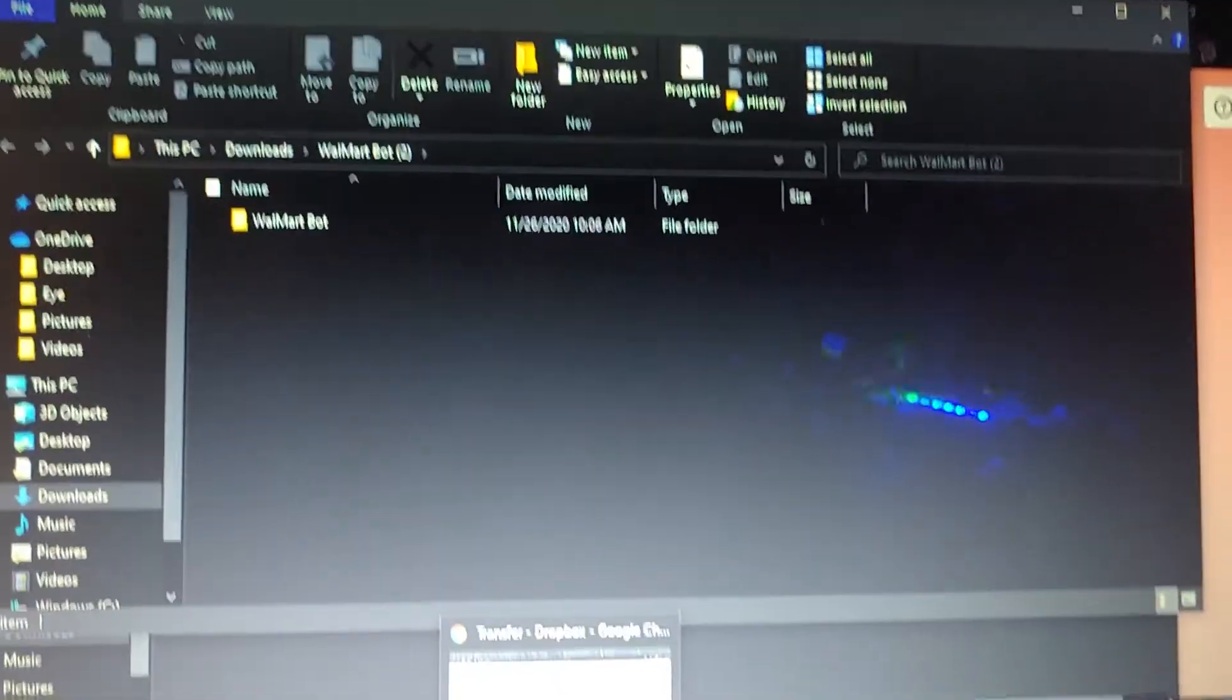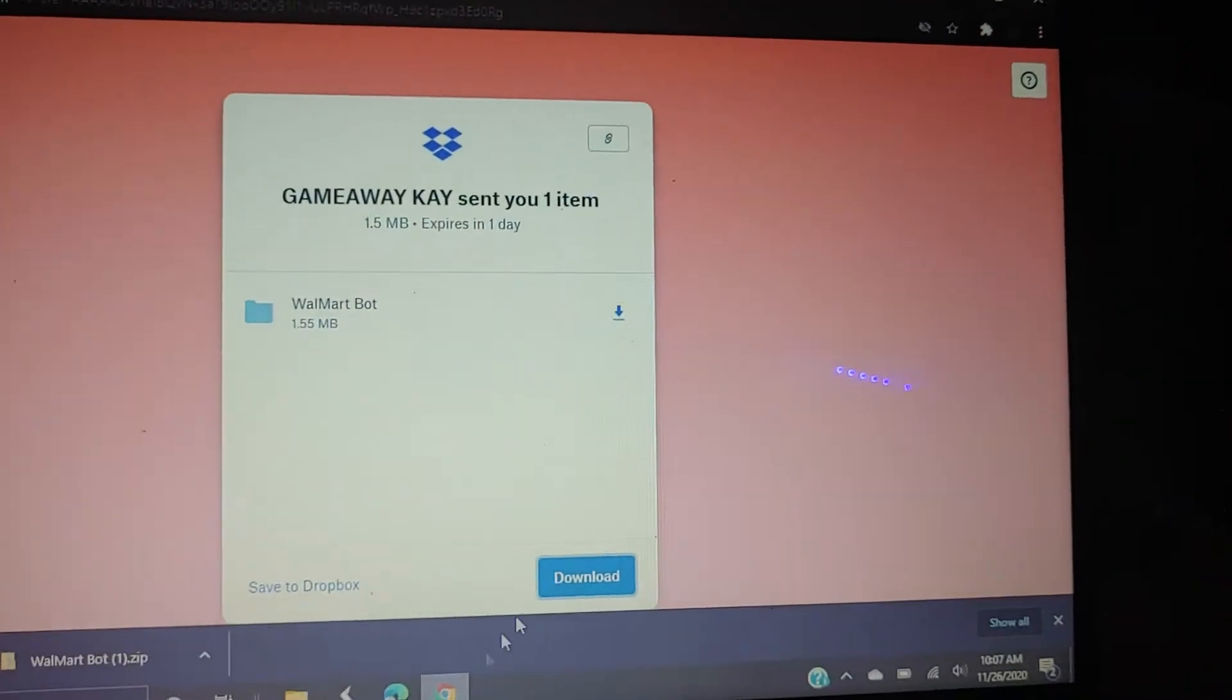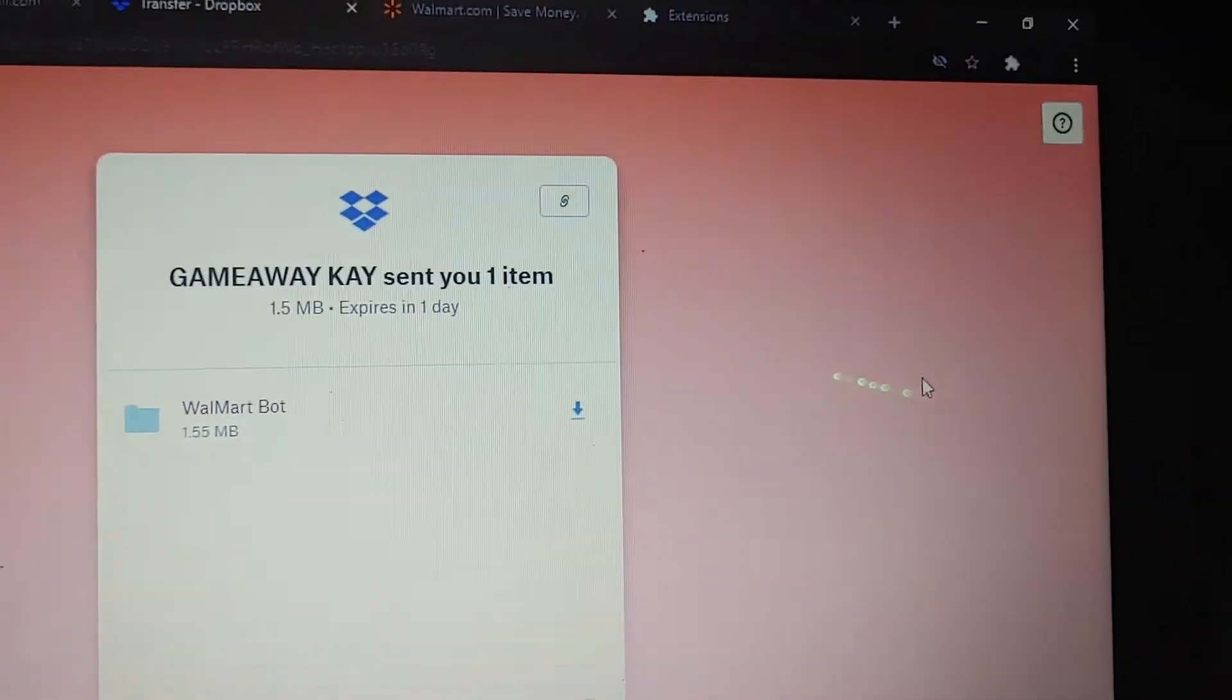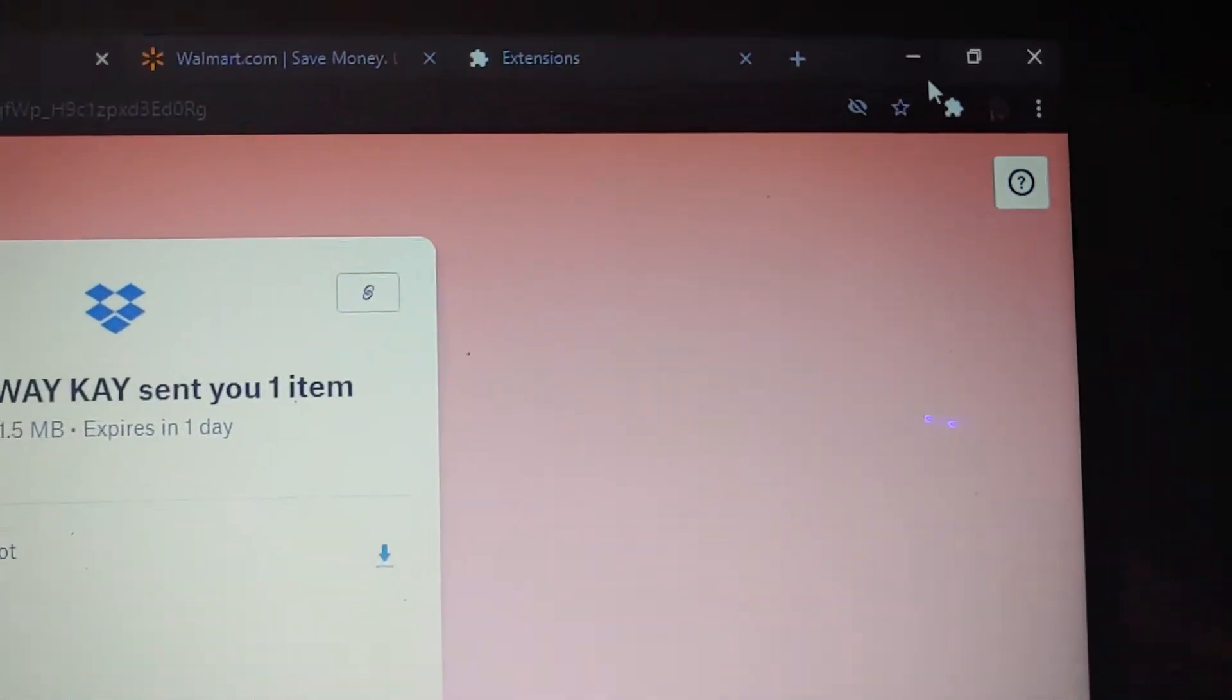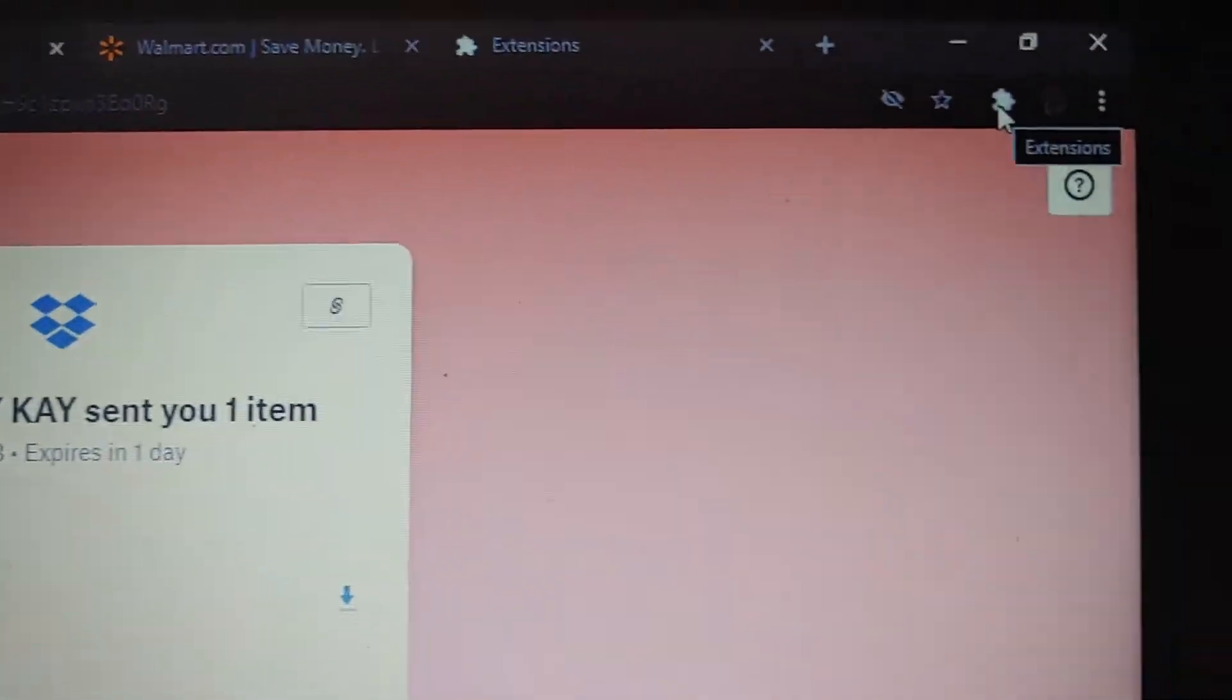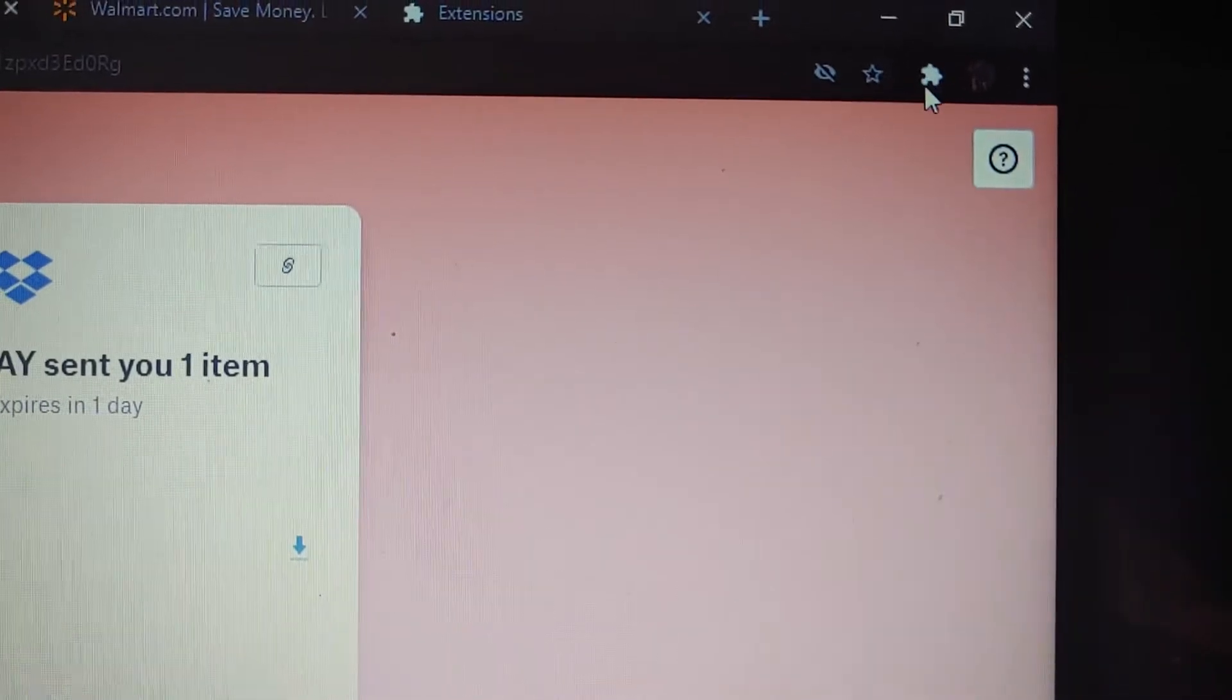So right after you've extracted it, you want to go to Chrome. You've got to make sure that your extensions, which is this little puzzle piece, are active, which means your developer mode also has to be on. You can do all that through your settings. Turn developer mode on.